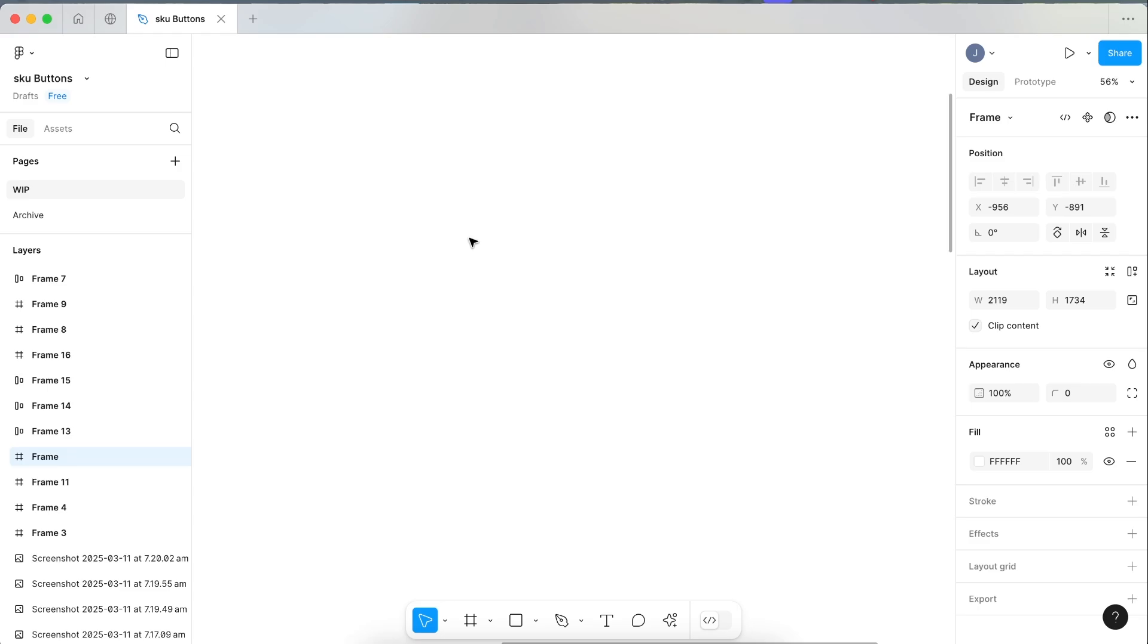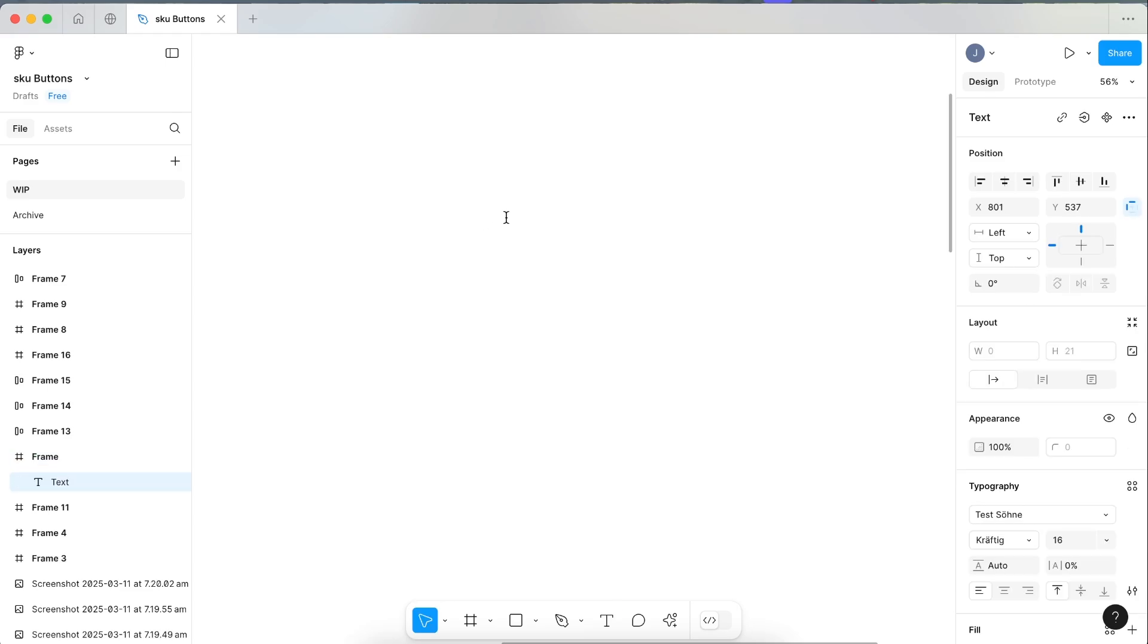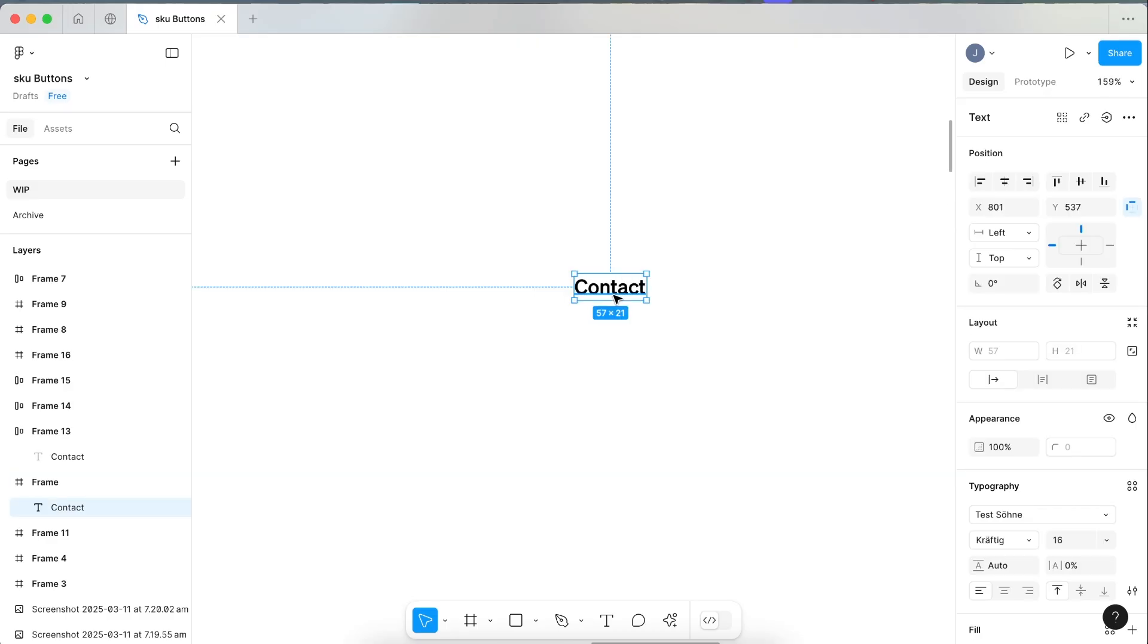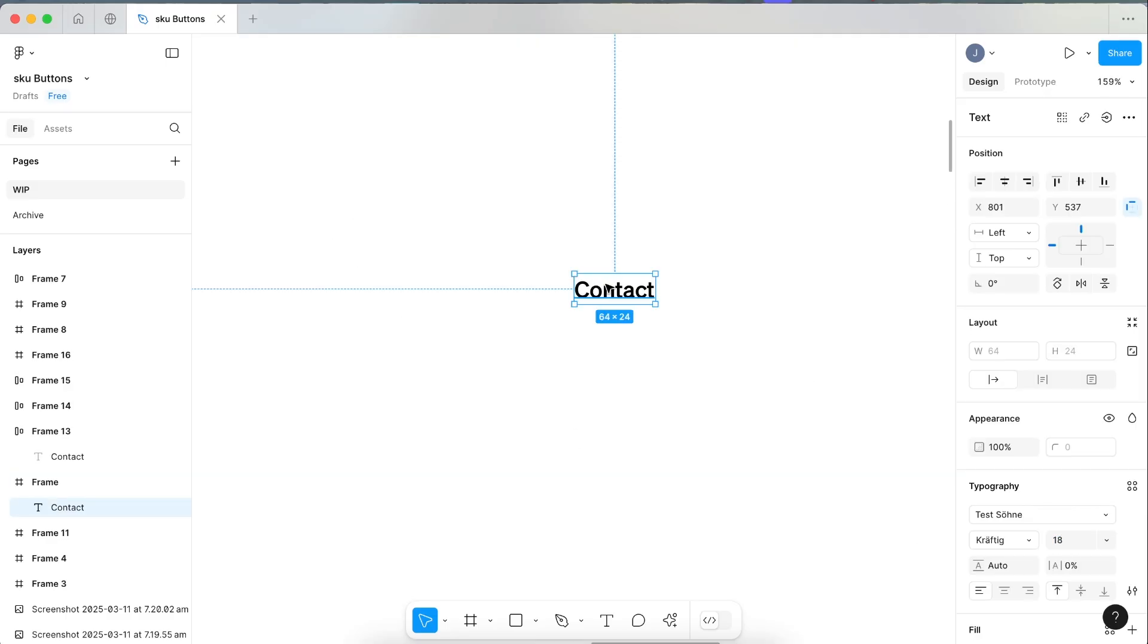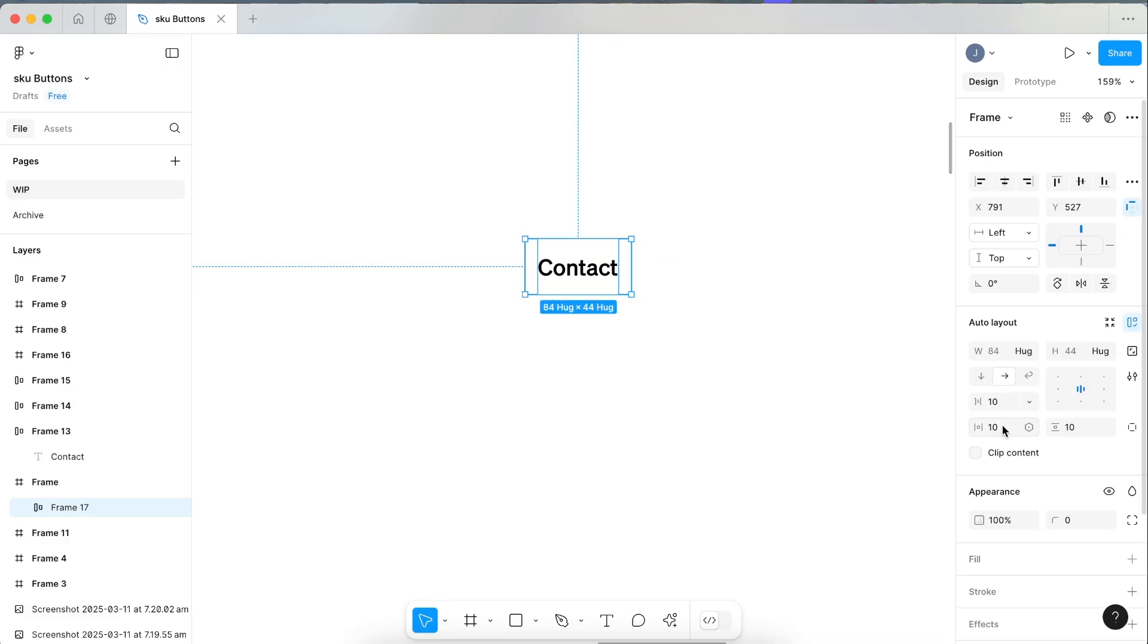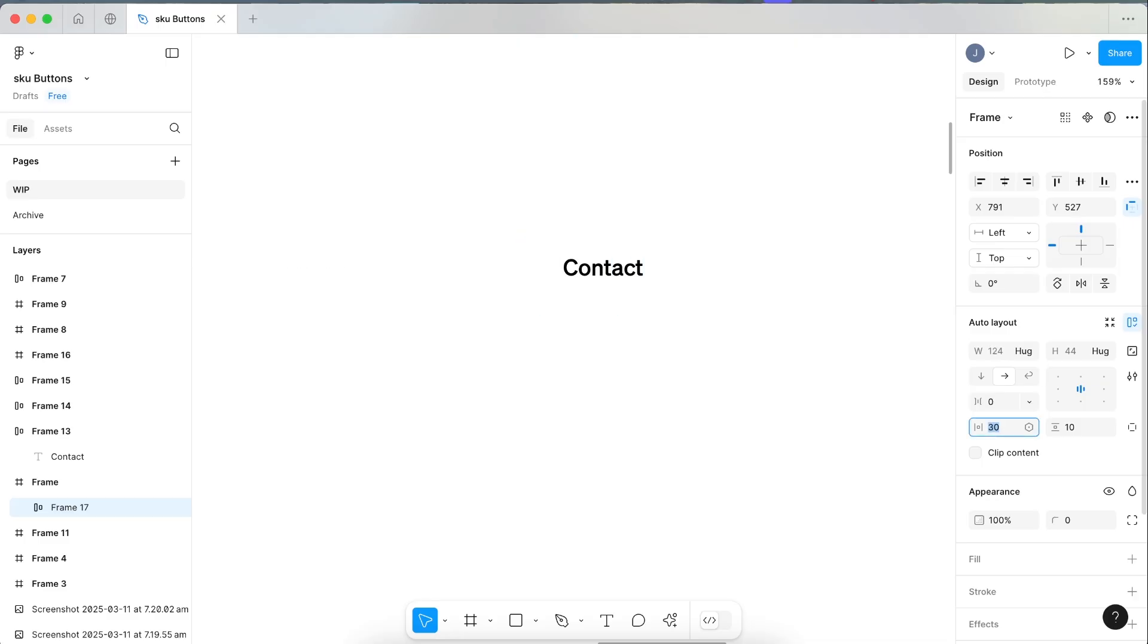So let's make this button together. First off, click T on your keyboard just so we can write your word. We're going to write 'Contact' as our word. Let's bump this up to 18. Now with your word selected, click Shift A to apply auto layout, so we're just setting up the basis of the button right now.